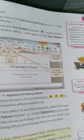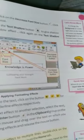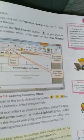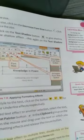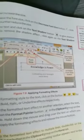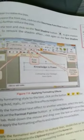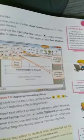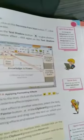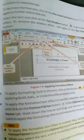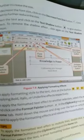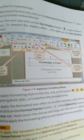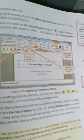To apply formatting style to the text, click on the buttons for bold, italics, and underline for applying bold, italics, or underline effects respectively.